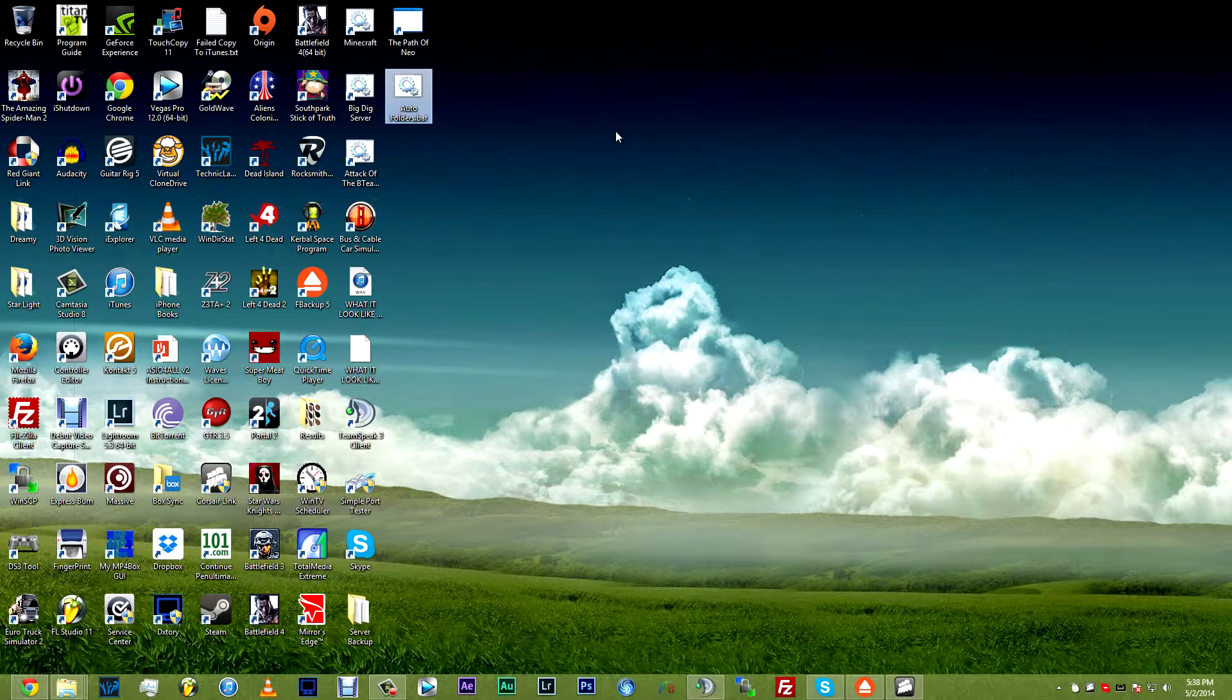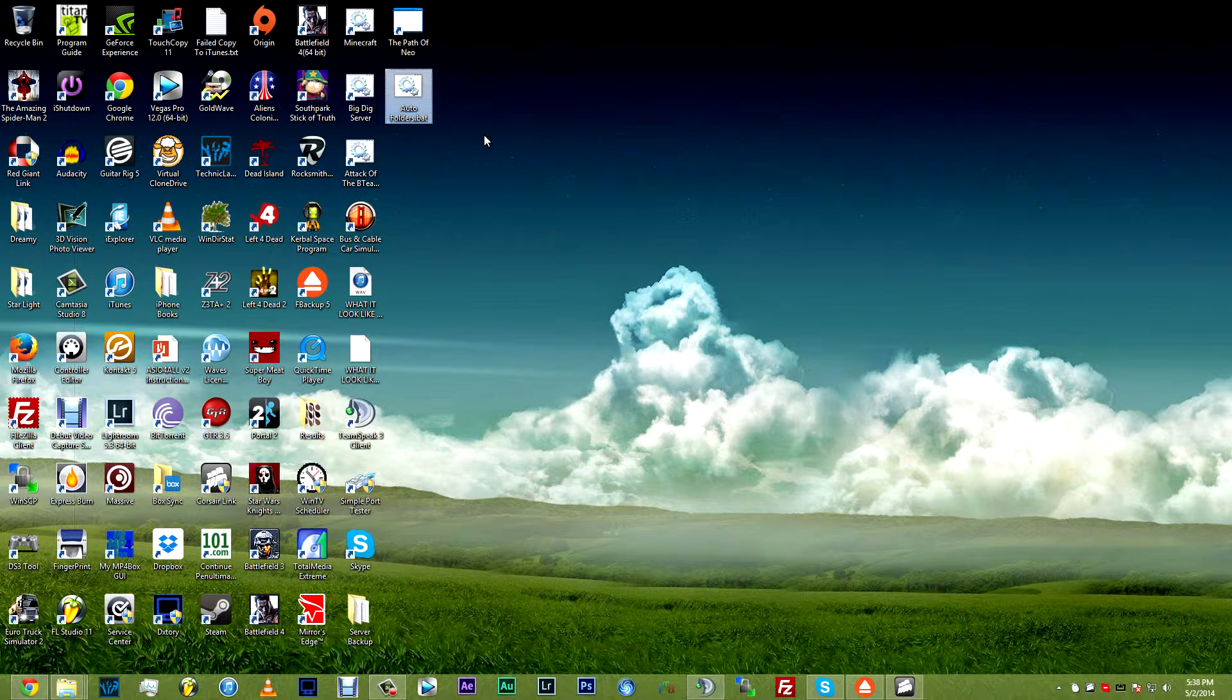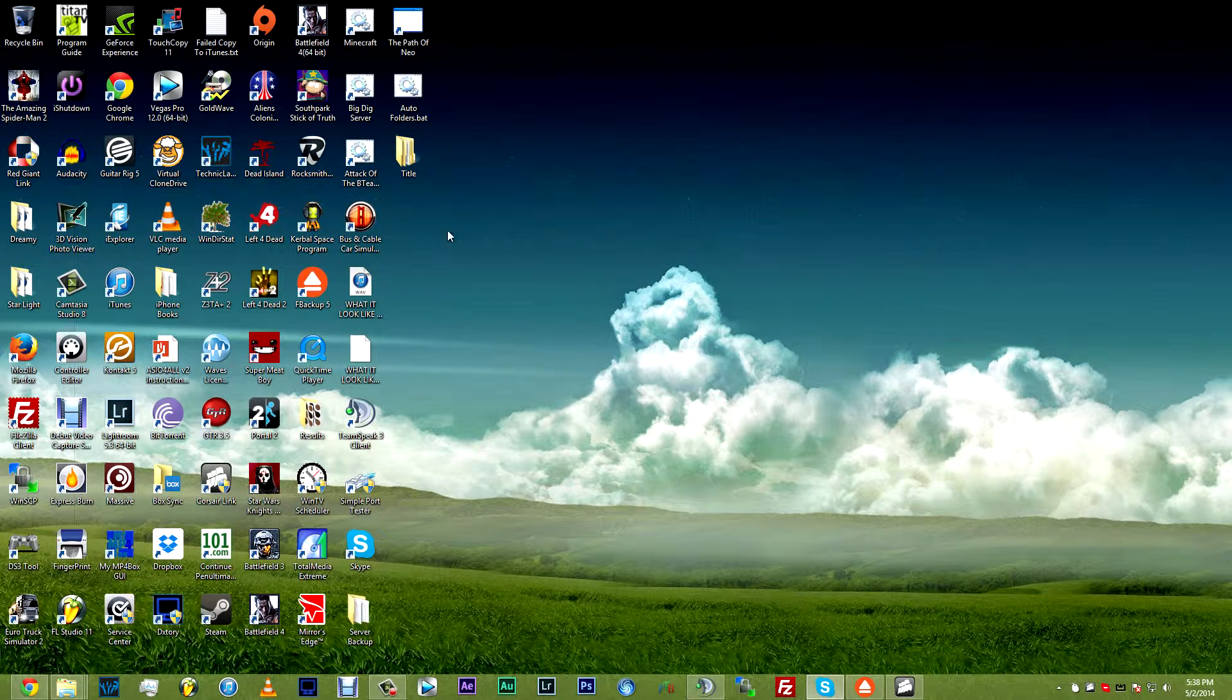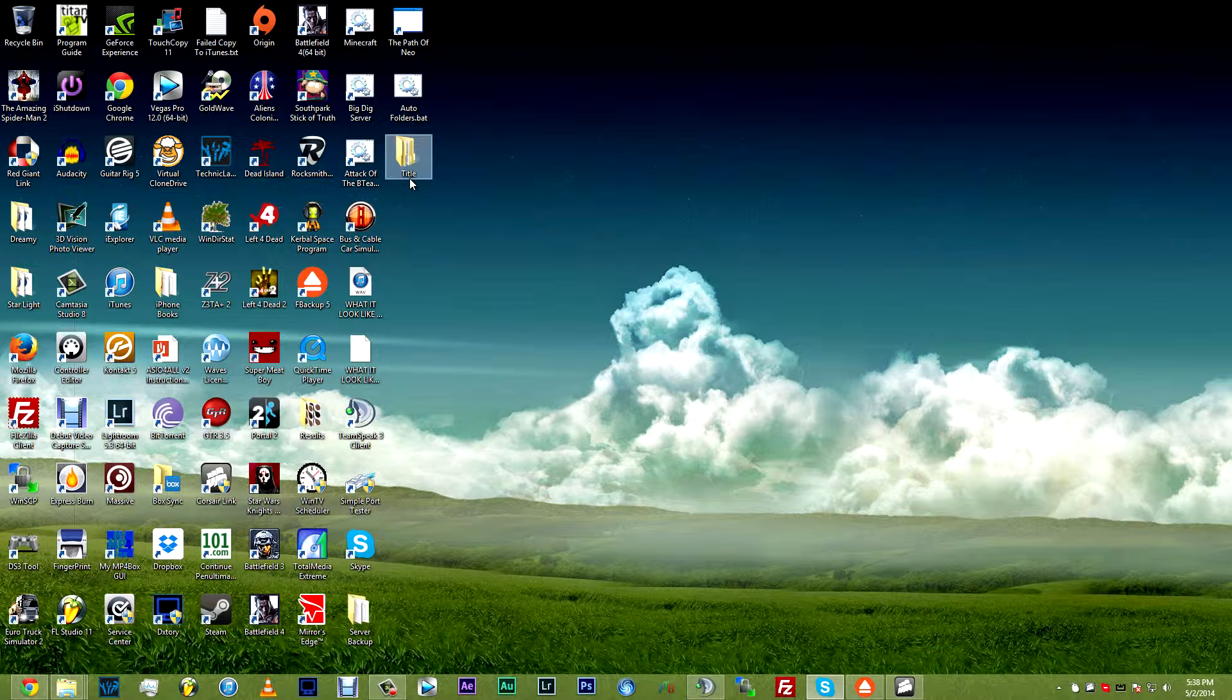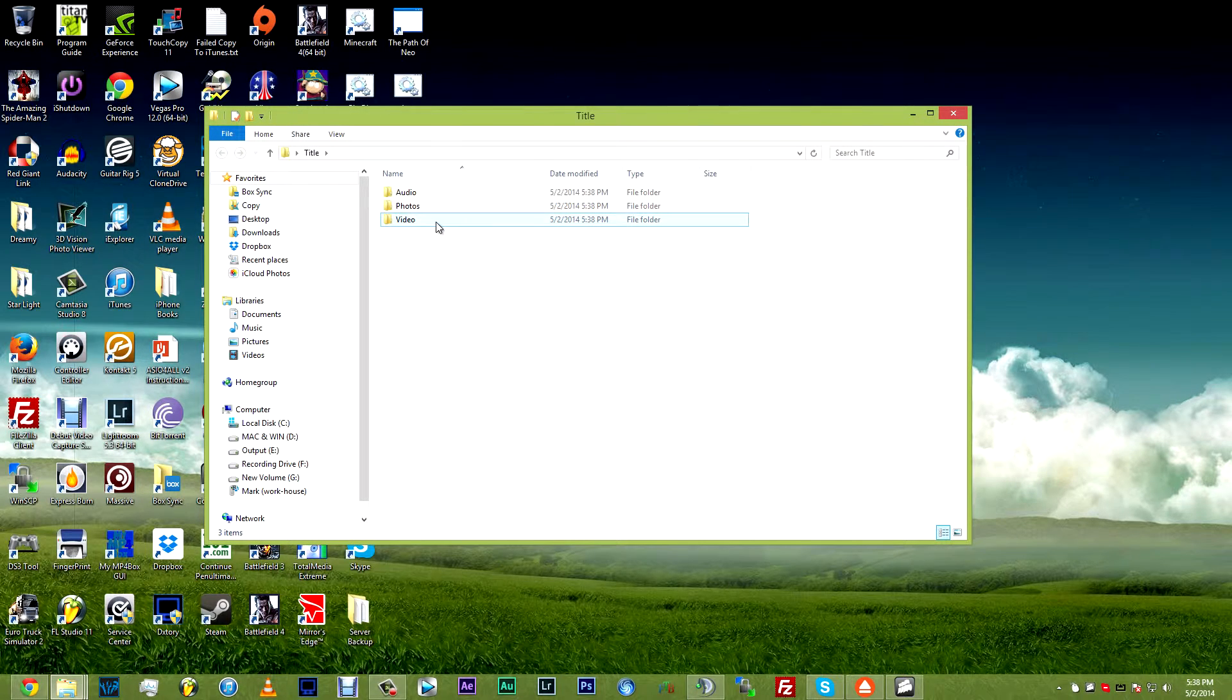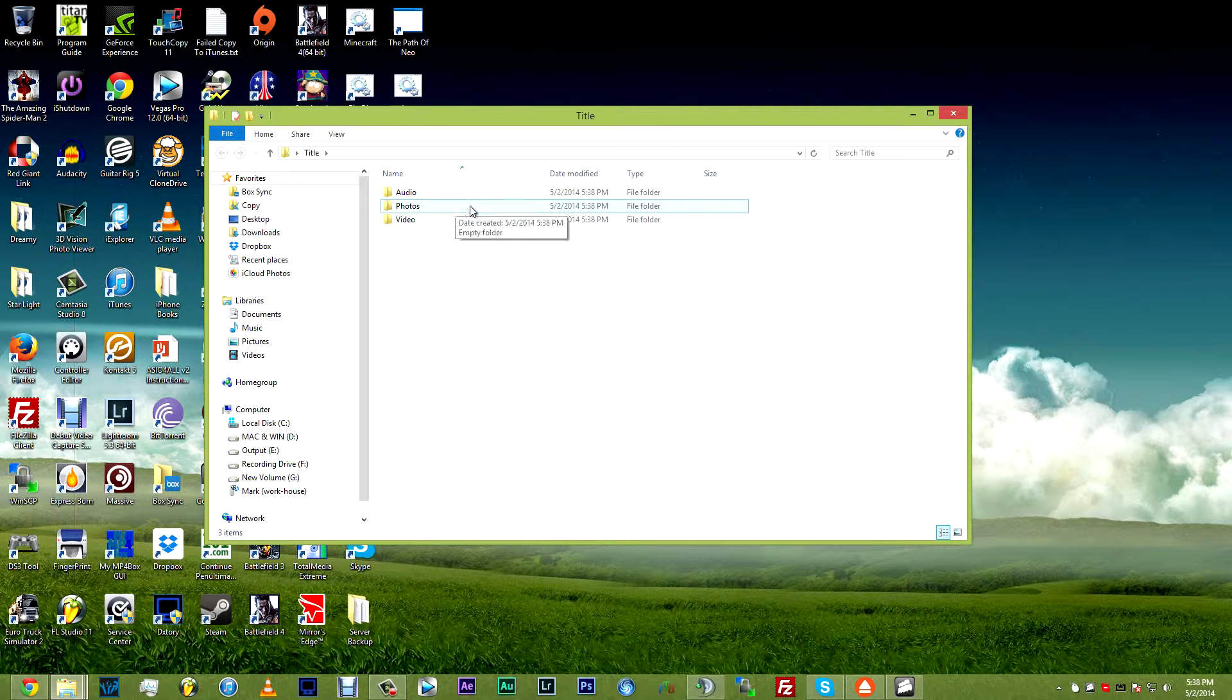Now we either double click or hit enter on that batch file again, as you can see, here's the folder called title. We renamed it. We made it title and inside of that folder is video photos and audio, just like we want.